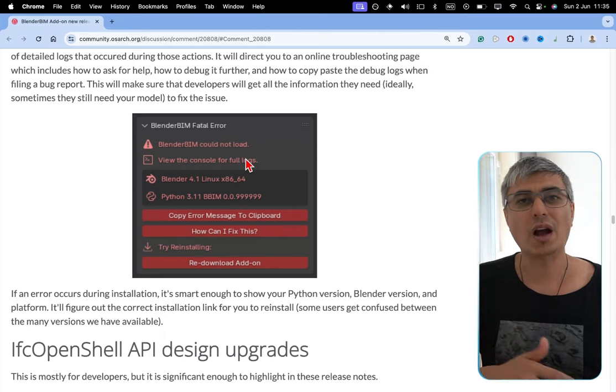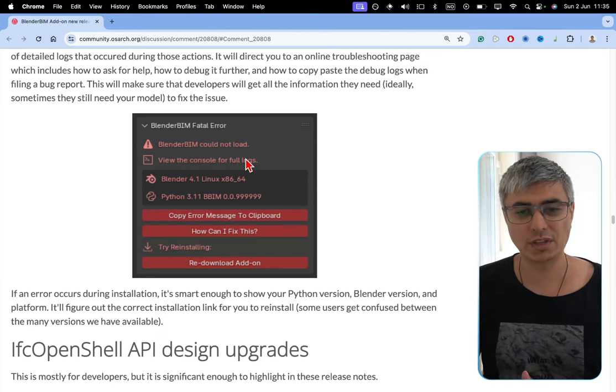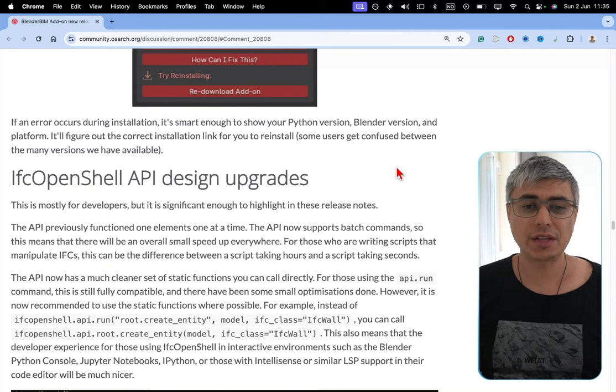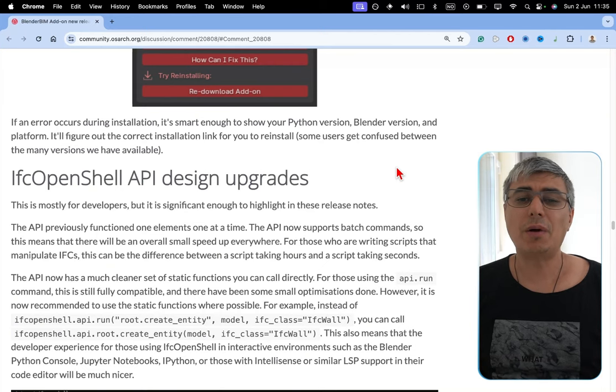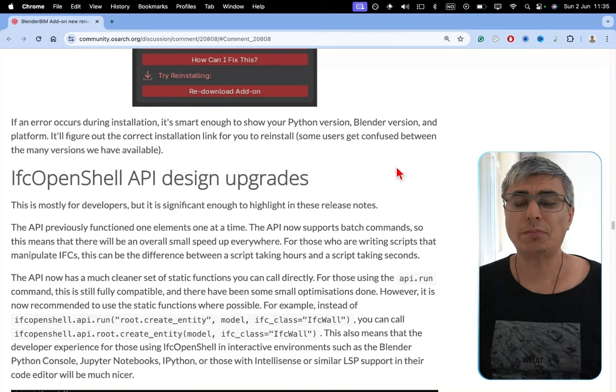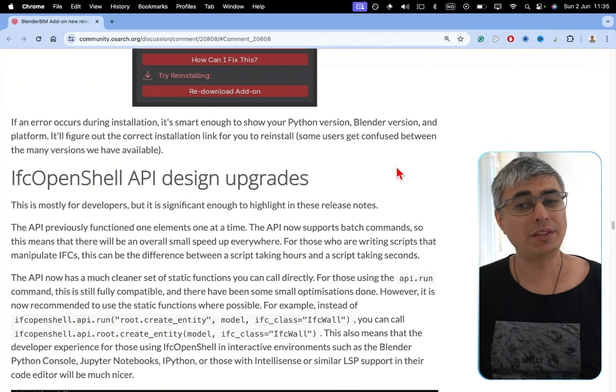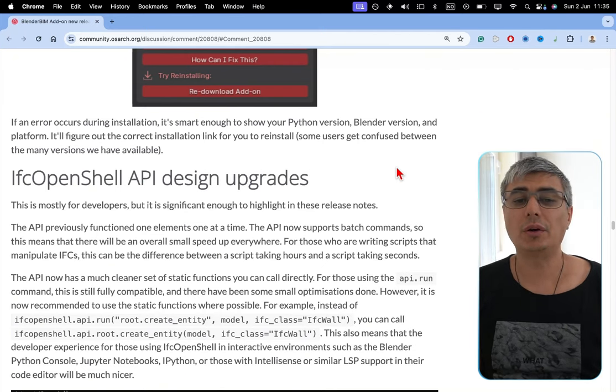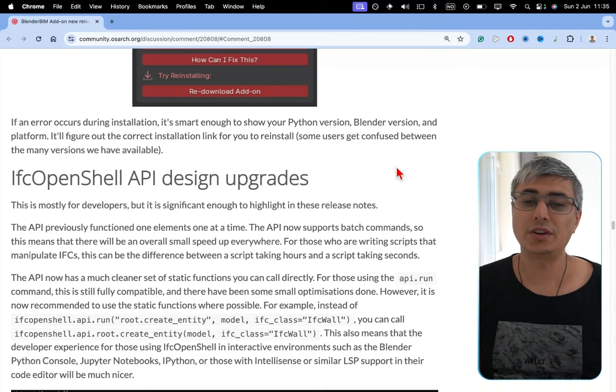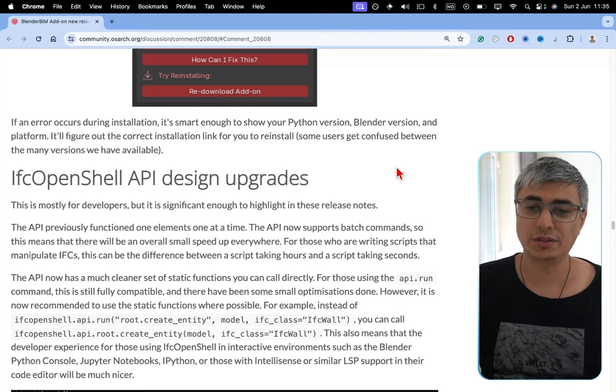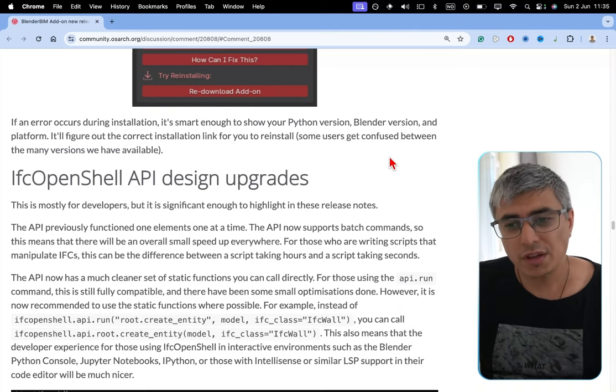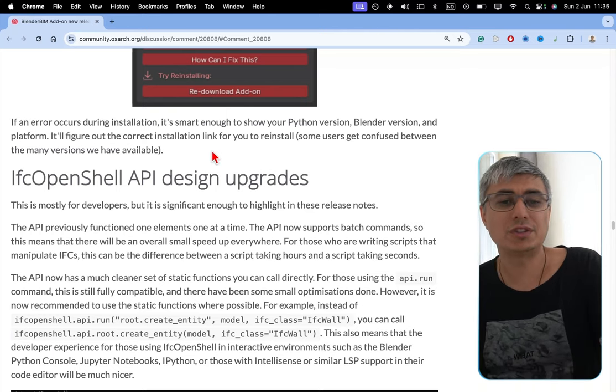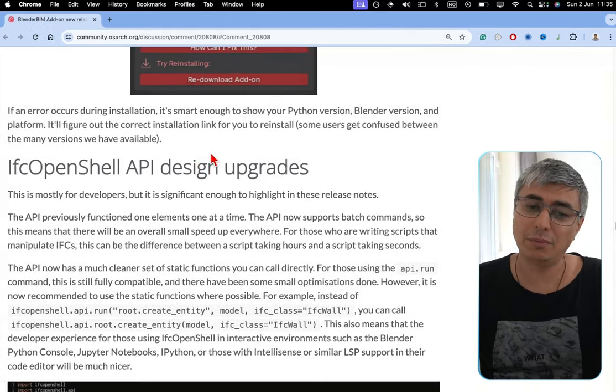If an error occurs during installation, it's smart enough to show your Python version, Blender version, and platform. It will figure out the correct installation link for you to reinstall. Some users get confused between too many versions we have available.